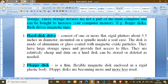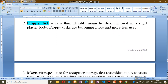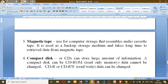Floppy disks are becoming less and less used — they are becoming obsolete and we are not using them anymore. Another storage device is magnetic tape, used for computer storage, which resembles an audio cassette tape.